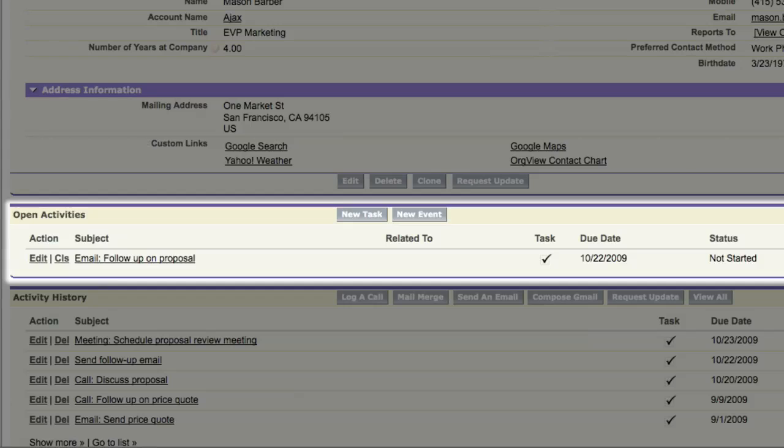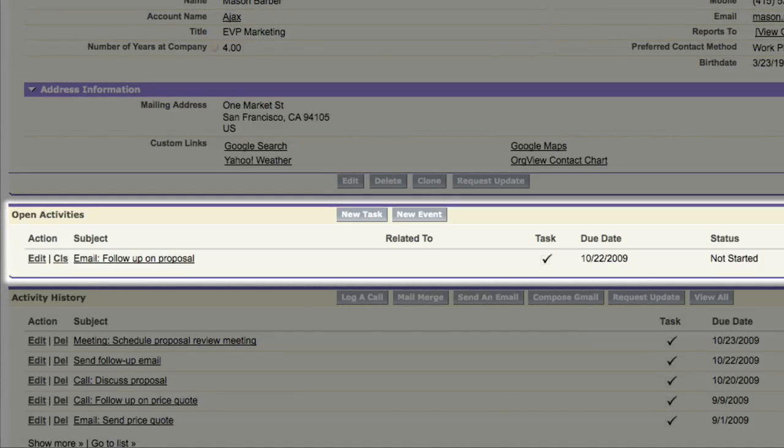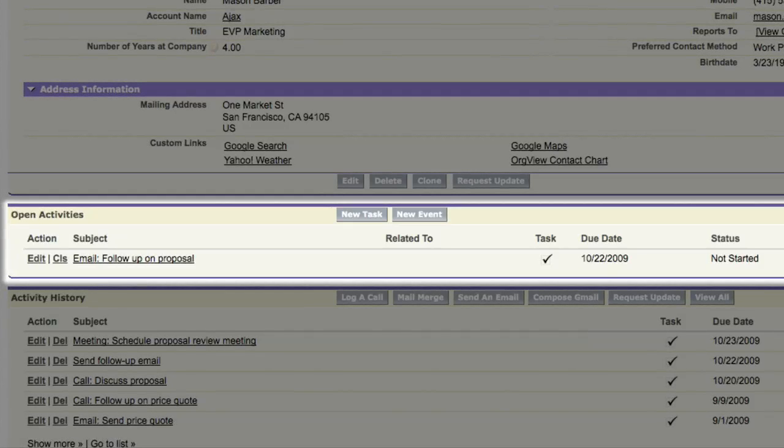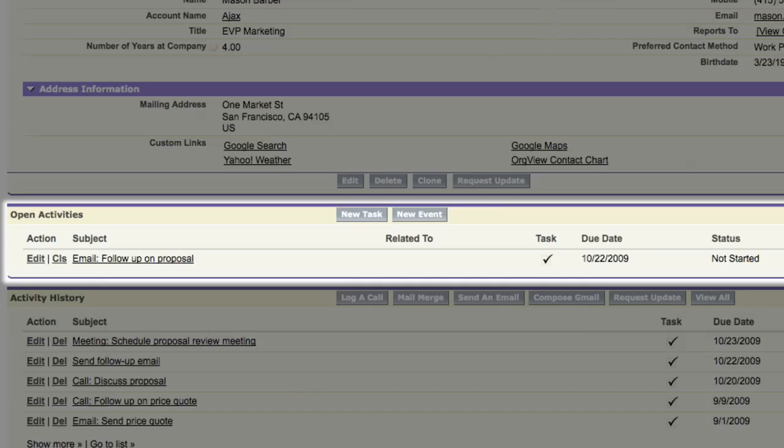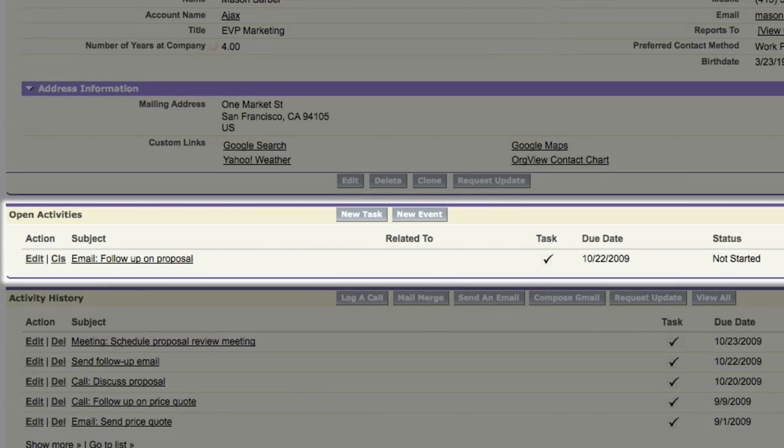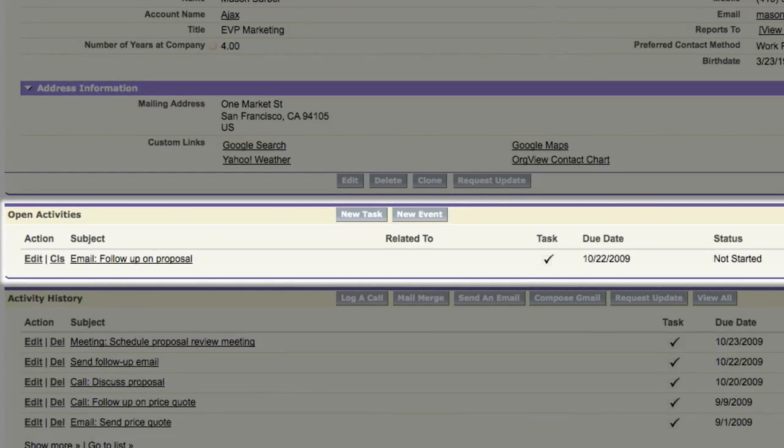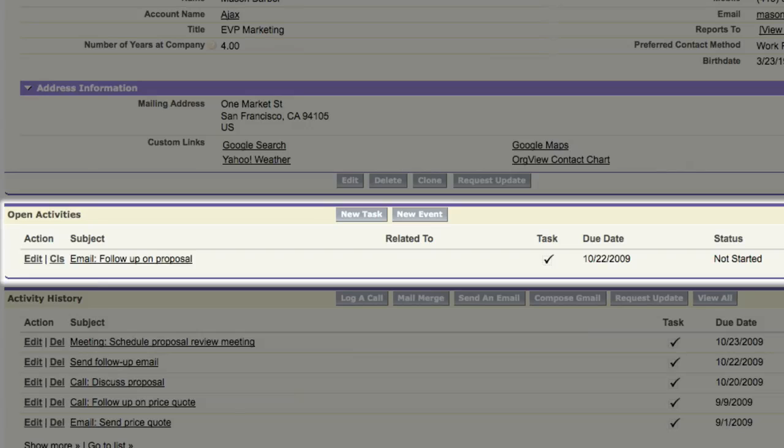The open activity list shows all of your upcoming tasks, like phone calls and emails you have to send, and upcoming business meetings, giving you a quick view of what you have to do to keep on top of your business.